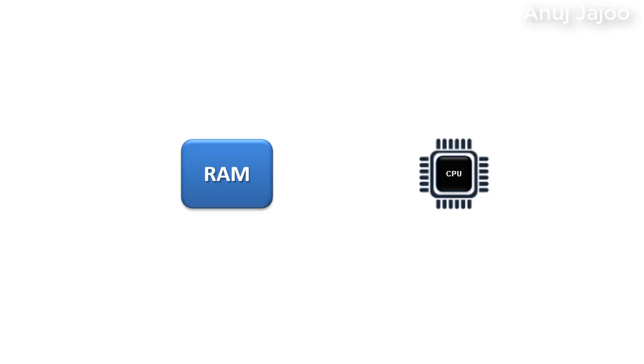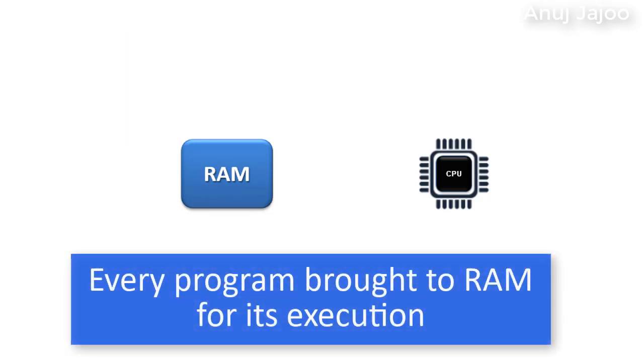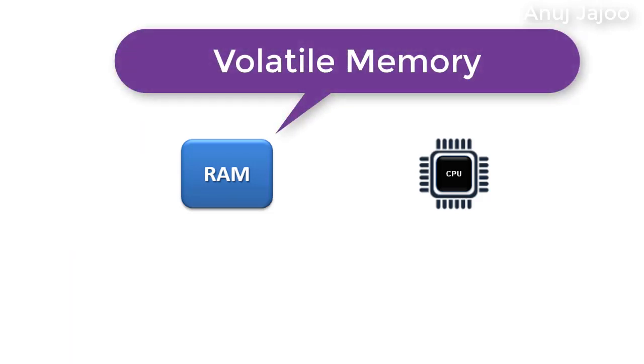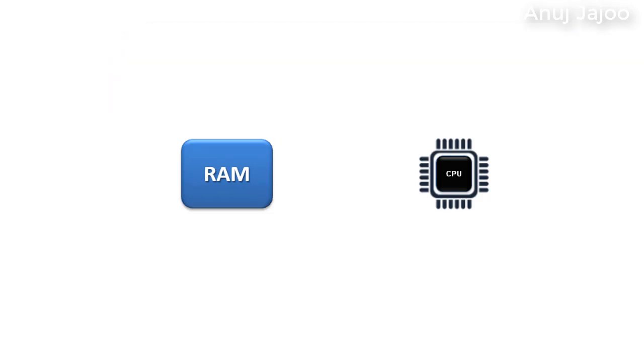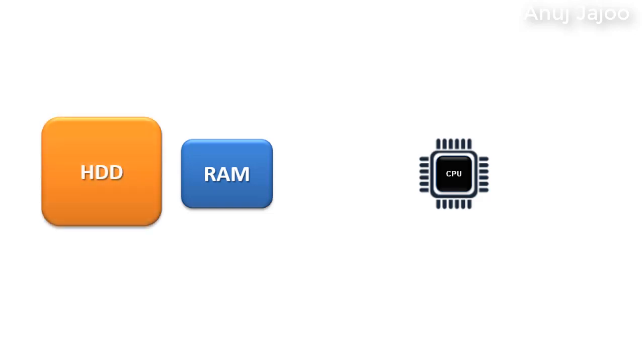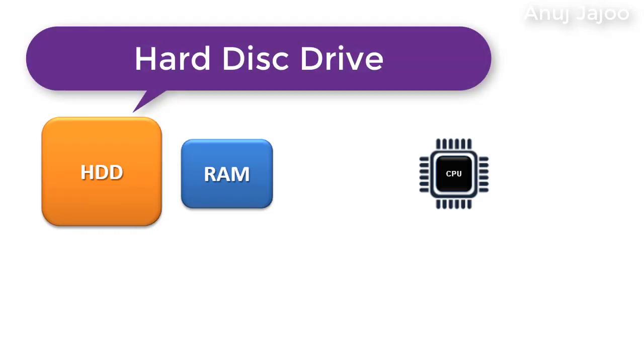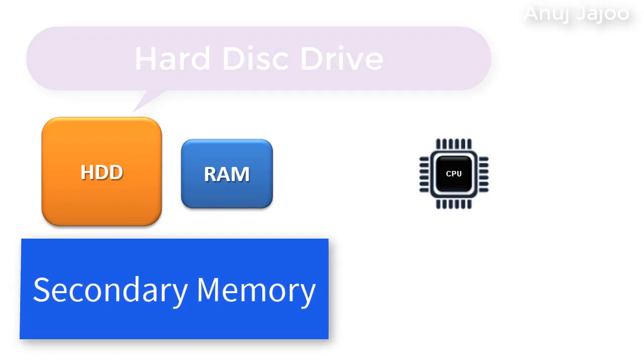Every program needs to be brought to the RAM for its execution. Note that this is a volatile memory, meaning all the data will be gone on power off. So we need some persistent storage, meaning a memory which retains its content even after power off. Internally hard disk drive, that is HDD, does the job.